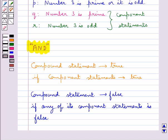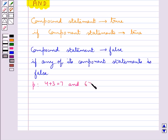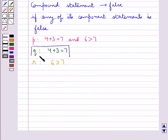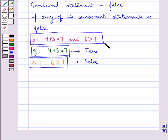This includes the case where some or all of its component statements are false. Consider the compound statement P: '4 plus 3 equals 7 and 6 is greater than 7.' The component statement Q is '4 plus 3 equals 7,' and the component statement R is '6 is greater than 7.' Here, Q is true and R is false. Since one component statement is false, the compound statement P is false.